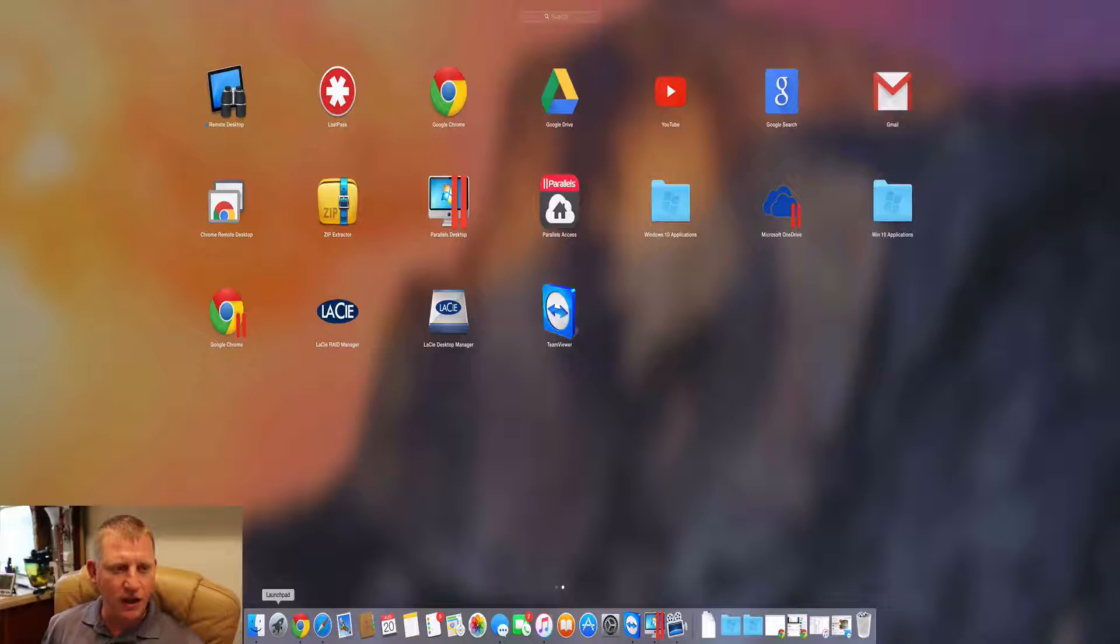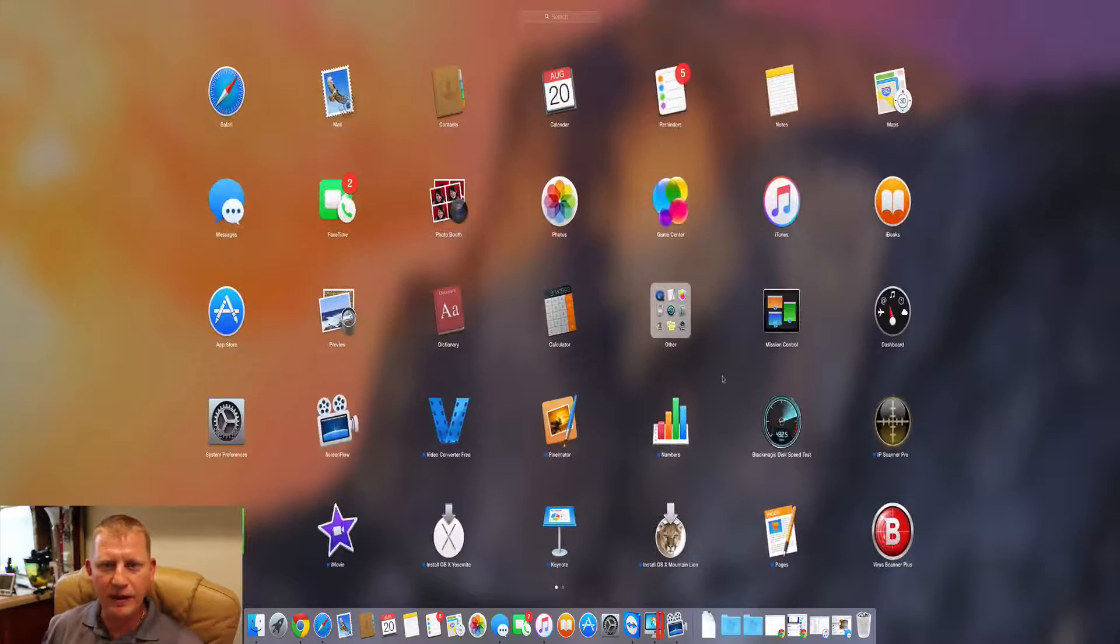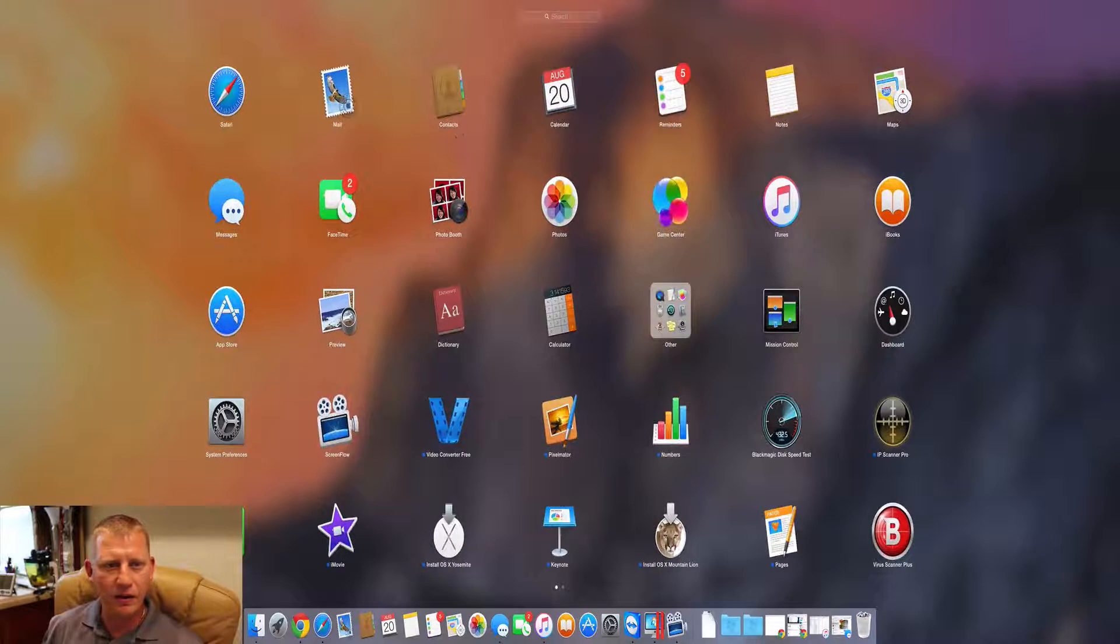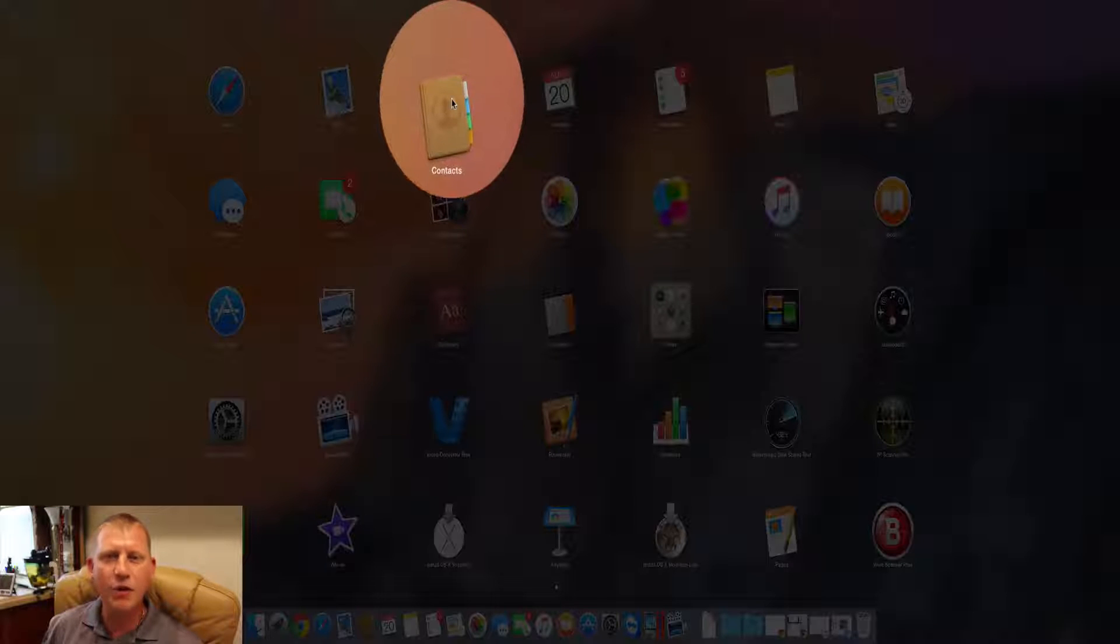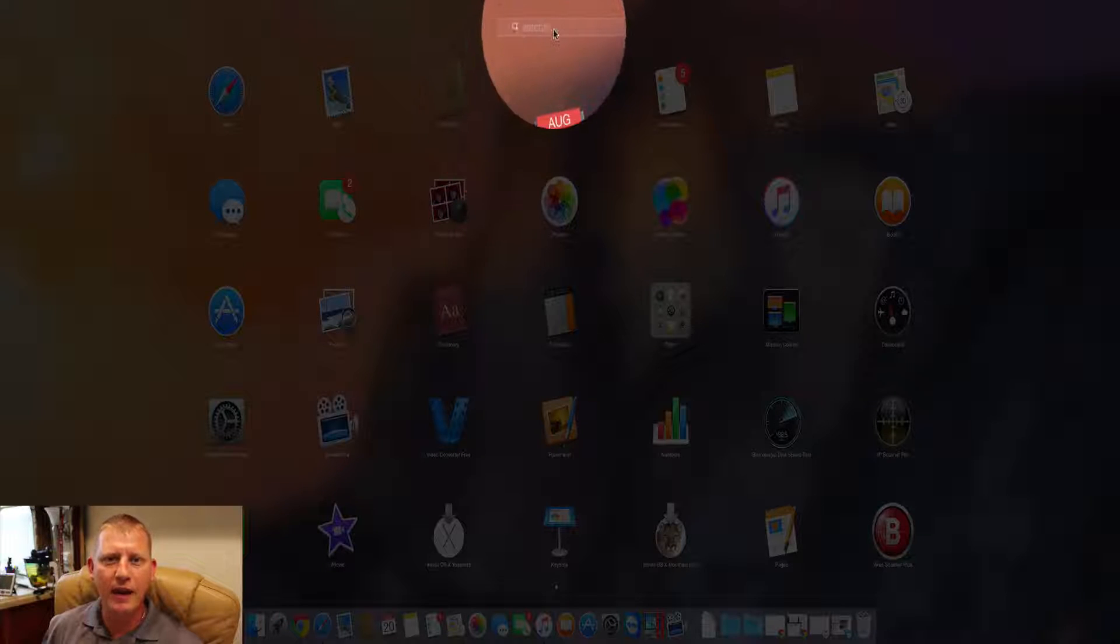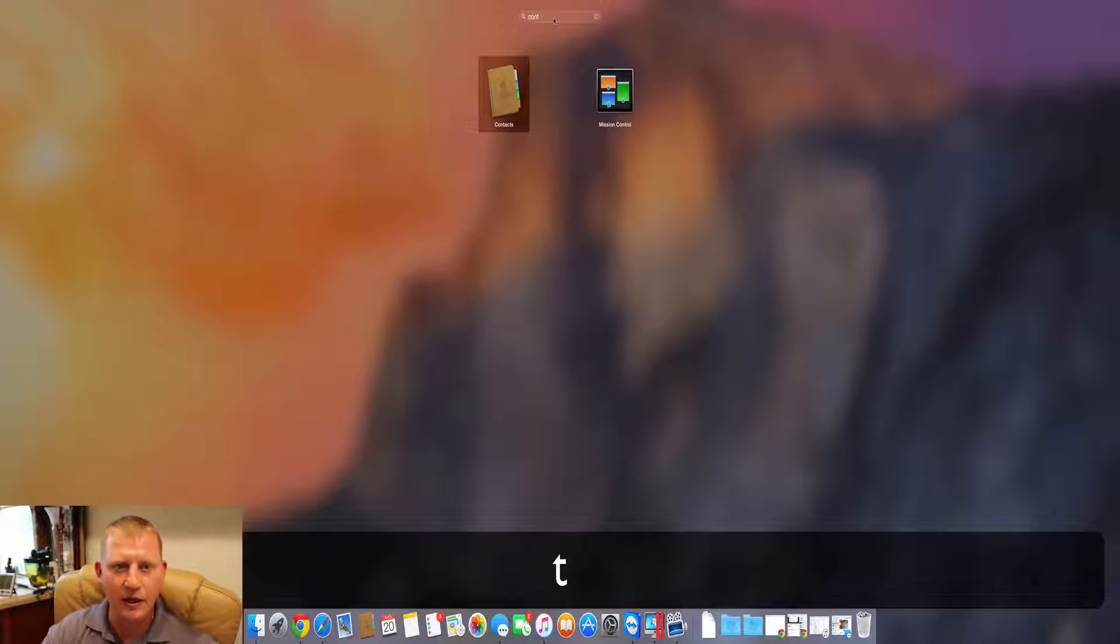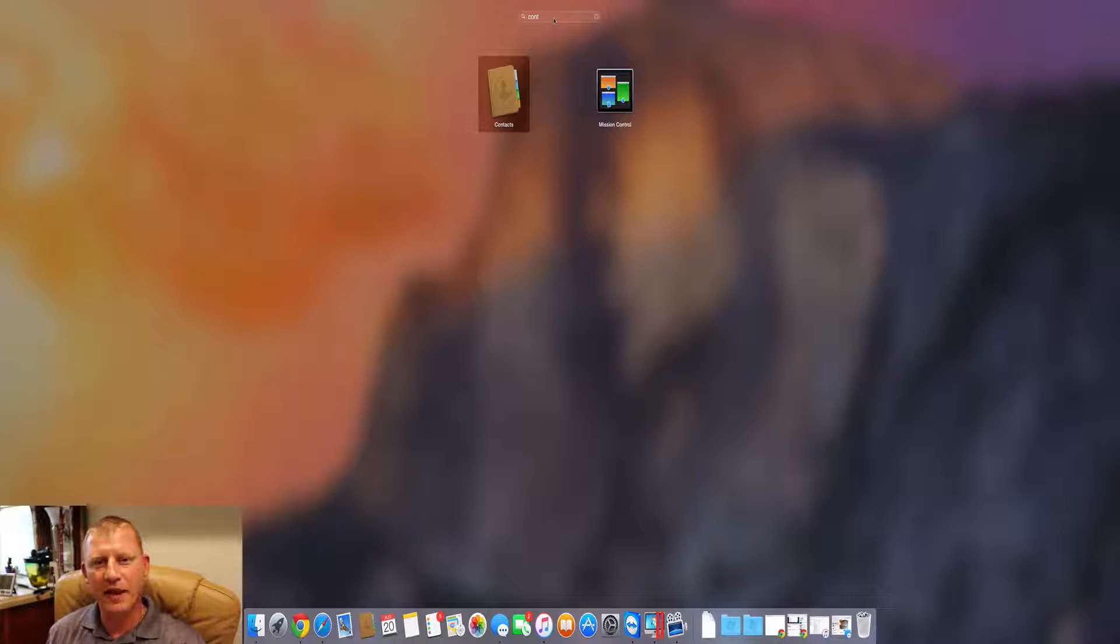The other way is via Launchpad. You can find it in here right there. If you have so many icons in your Launchpad, go ahead and click here and just start typing contacts and see how it starts eliminating everything. There we go. Alright, so that's one way.